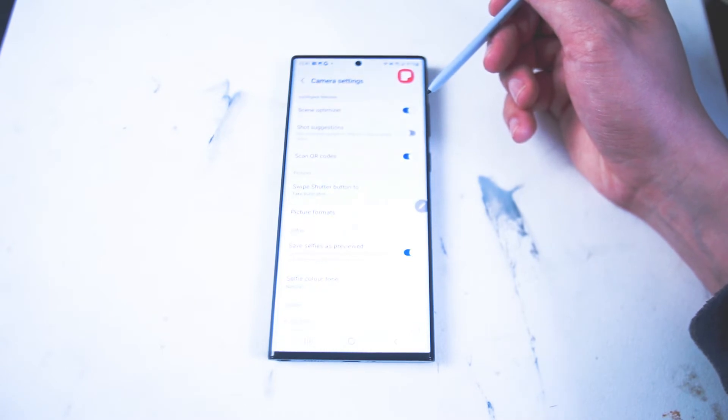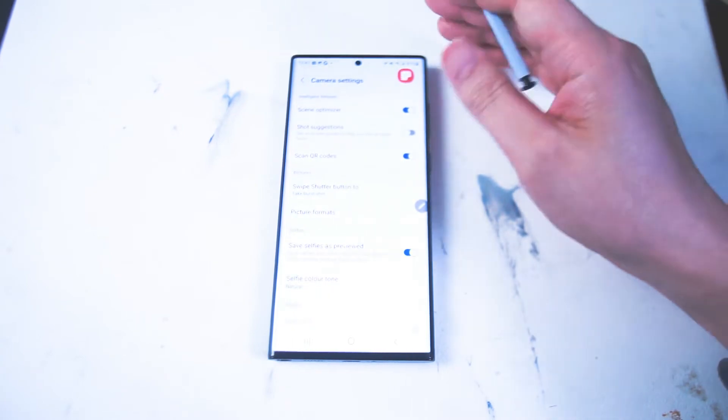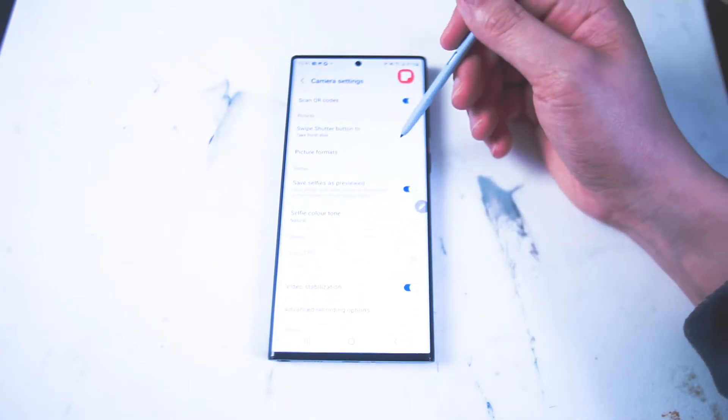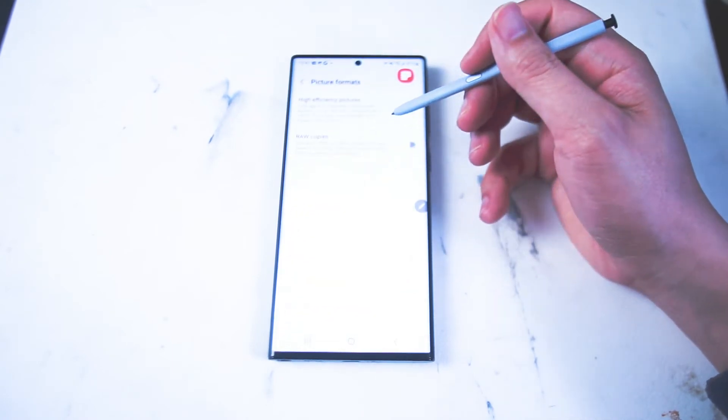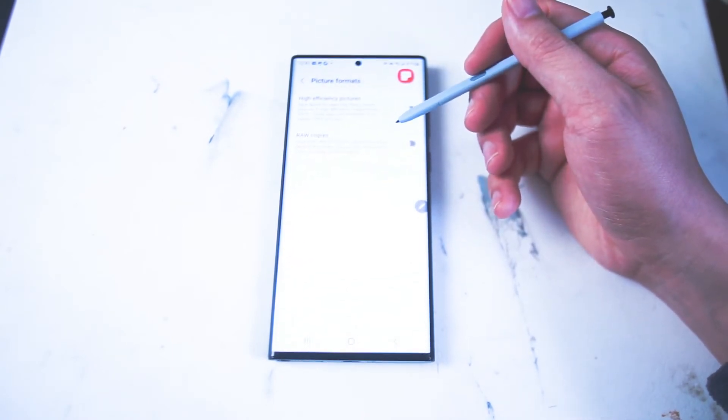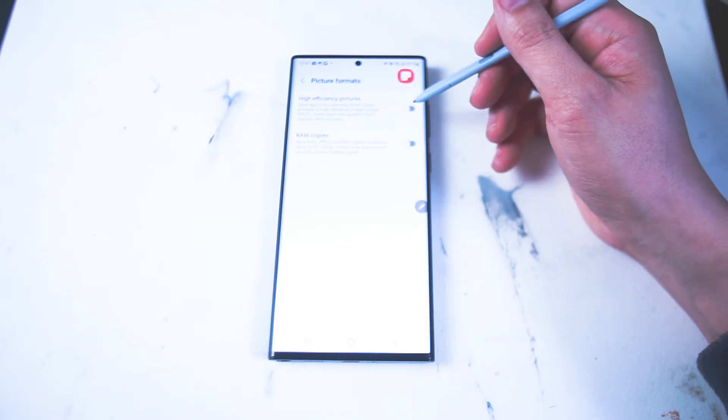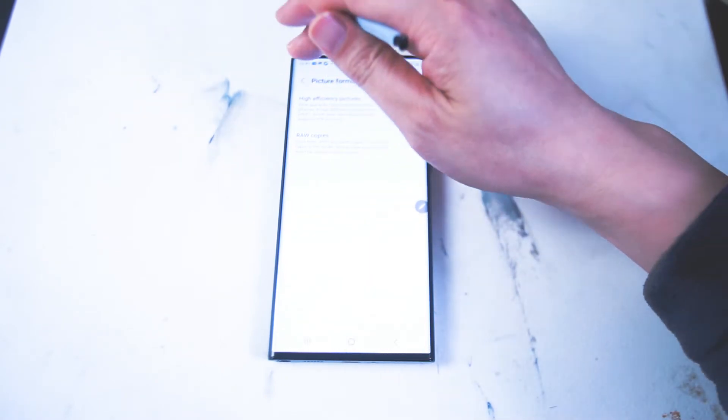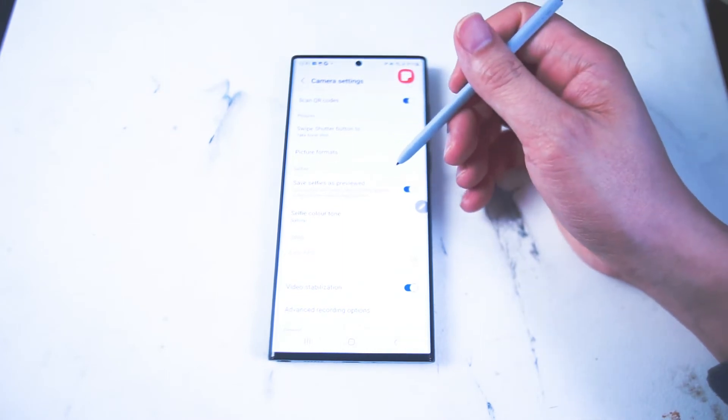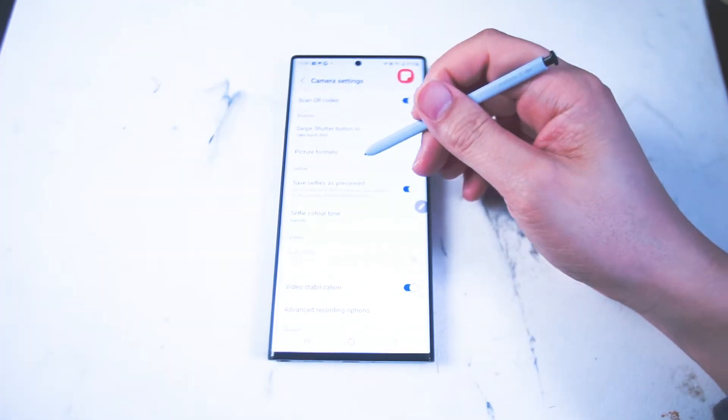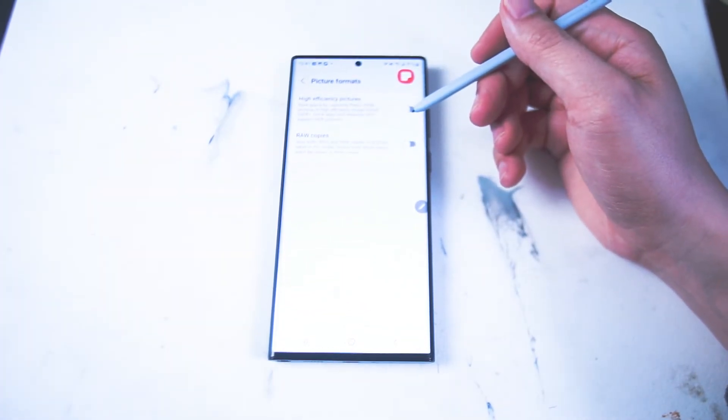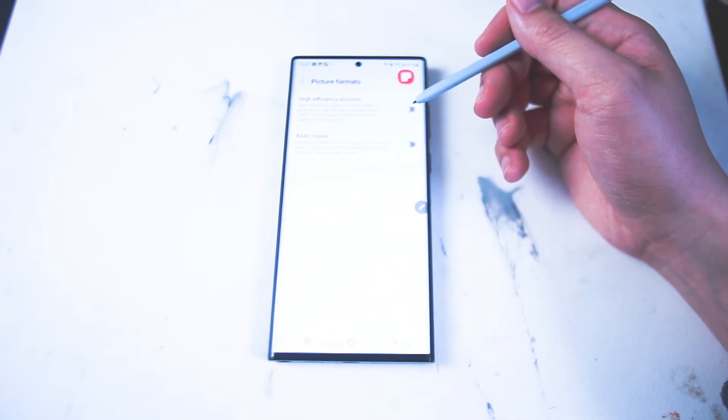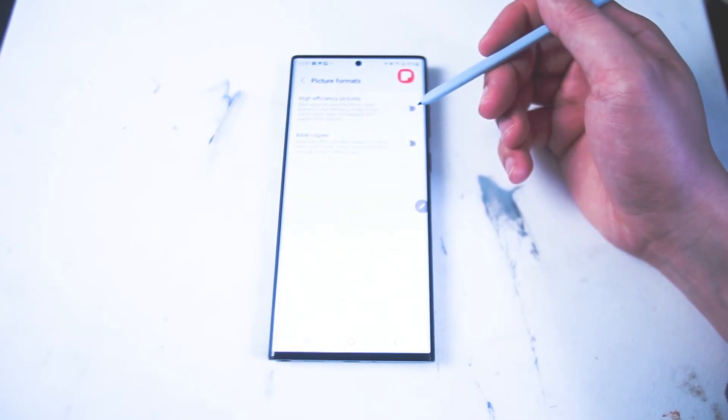I do find that low-light mode is more easily activated when I have scene optimizer on. The next feature that you want to enable to make sure that you have the best output settings for low-light performance is you want to make sure high efficiency pictures is turned off, and this is in the picture format in your camera app. Formats will save some room on your S22 Ultra but if you're going for the best performance in low-light settings, storage space probably isn't at the top of your priority list.